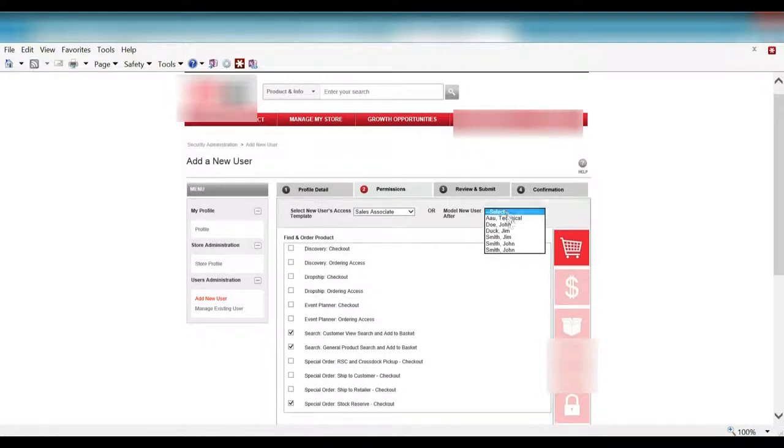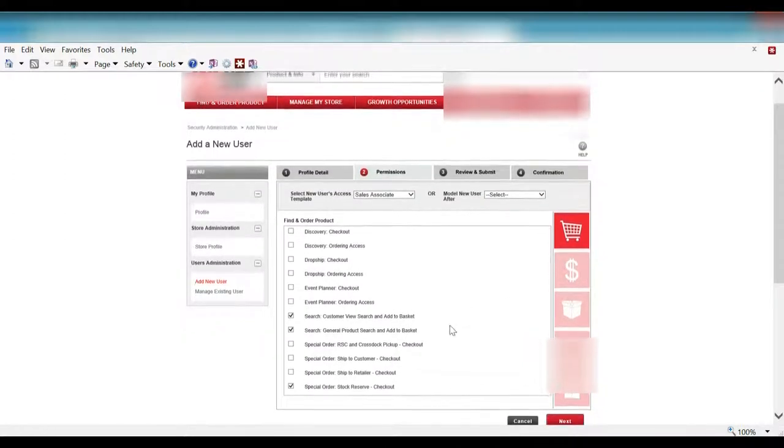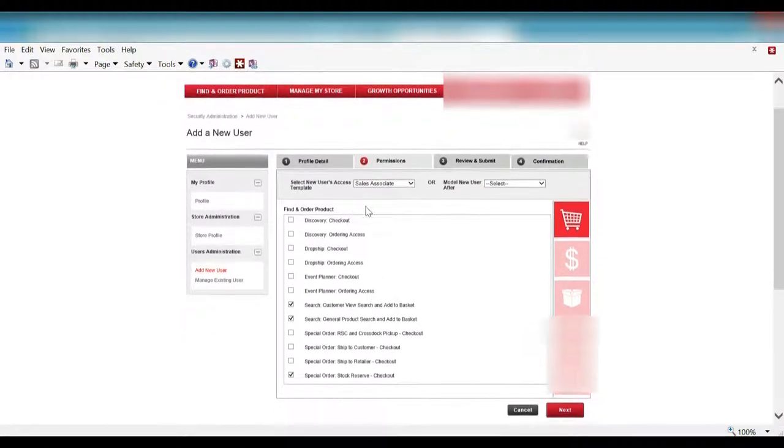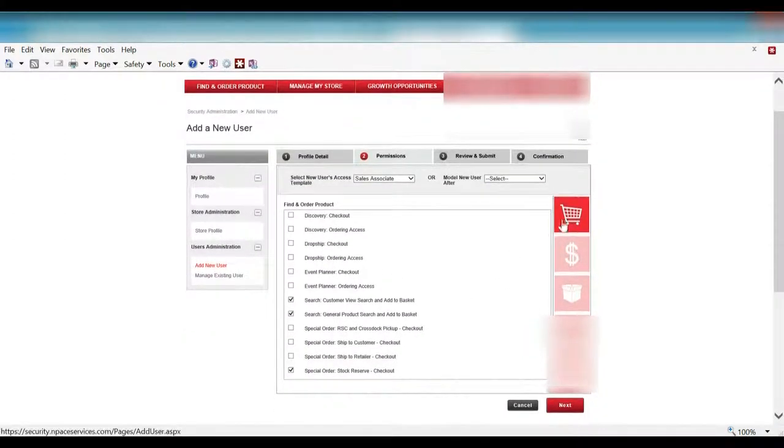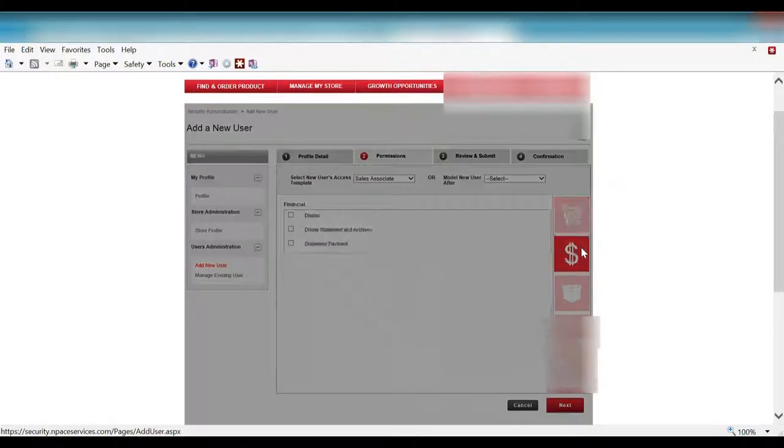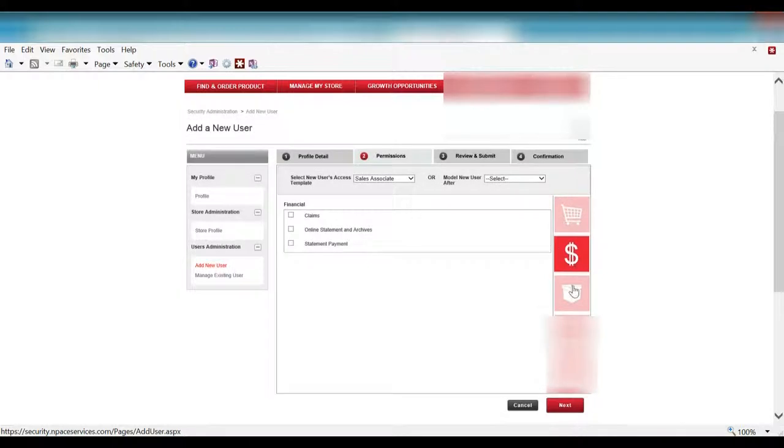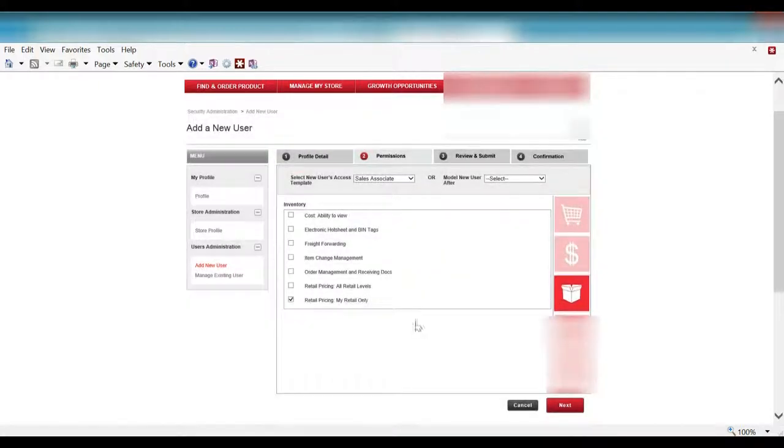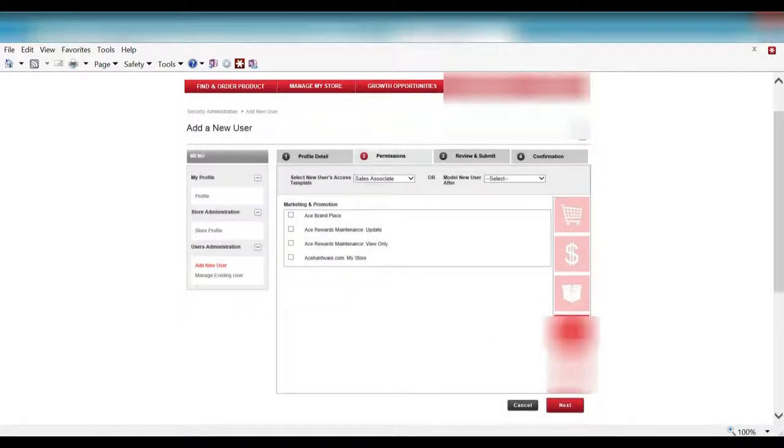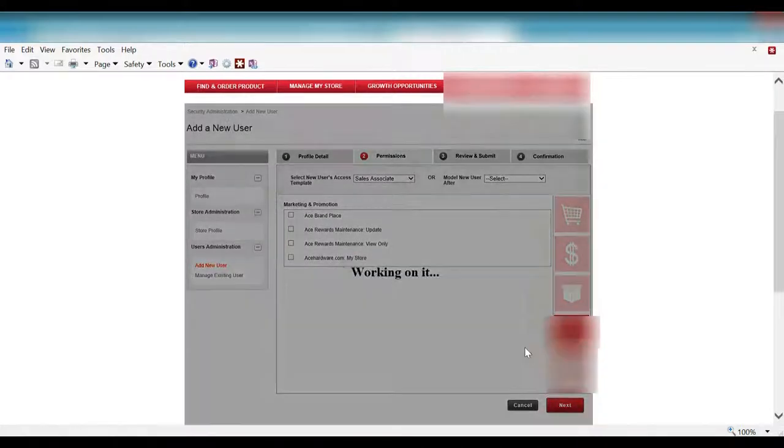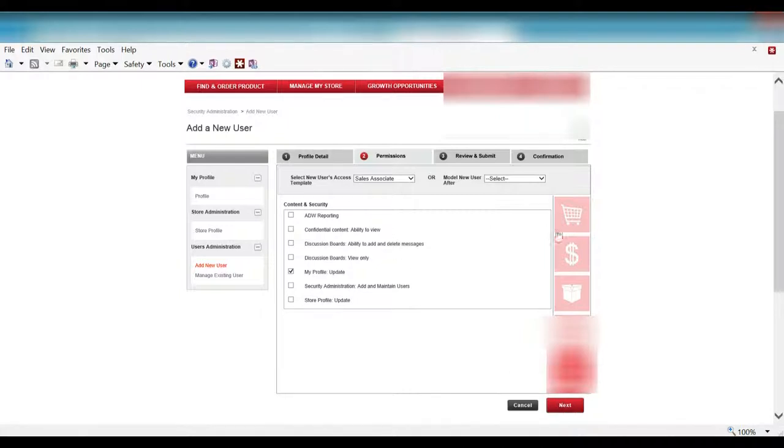You can also select over here an individual and give them the same rights as another individual. You can see here that as we selected sales associate under the find order and products, financial, the different levels here you can select different entitlements for that individual. This is sales and marketing or marketing and promotion and content and security. So if I use, I can go ahead and use the defaults or I can change them as necessary.